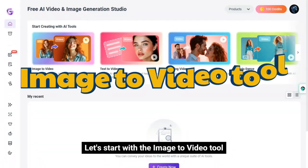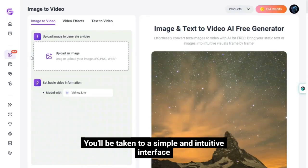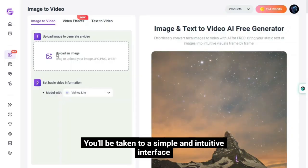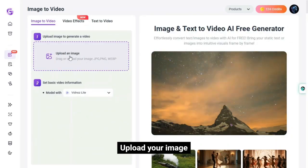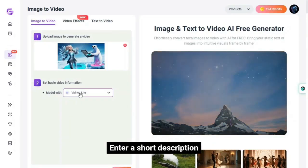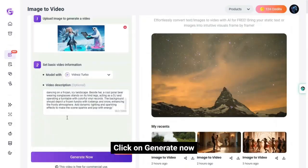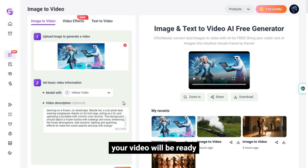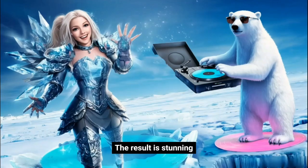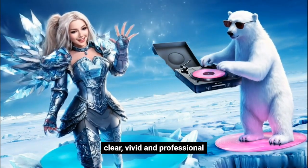Let's start with the image to video tool. Click on the image to video tab and you'll be taken to a simple and intuitive interface. Upload your image, choose a model, enter a short description, and click generate now. After a few seconds, your video will be ready. The result is stunning, clear, vivid, and professional.